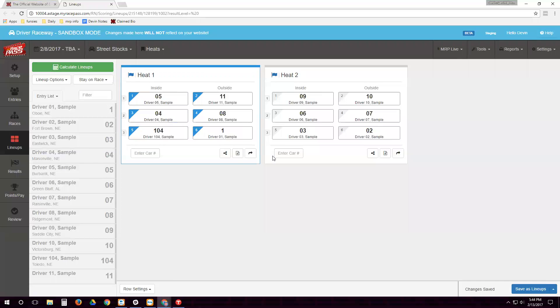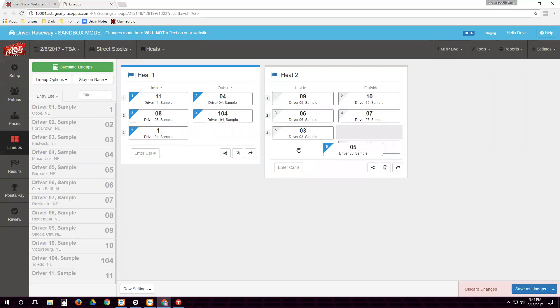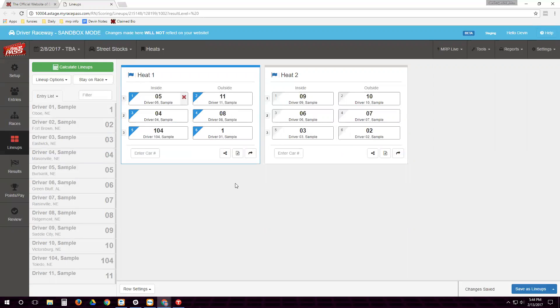If I need to move any drivers for whatever reason, say sample driver five here is a rookie and he doesn't want to start at the front, we can click and just drag them all the way to the back. We can also move them to a completely different race if we need to.